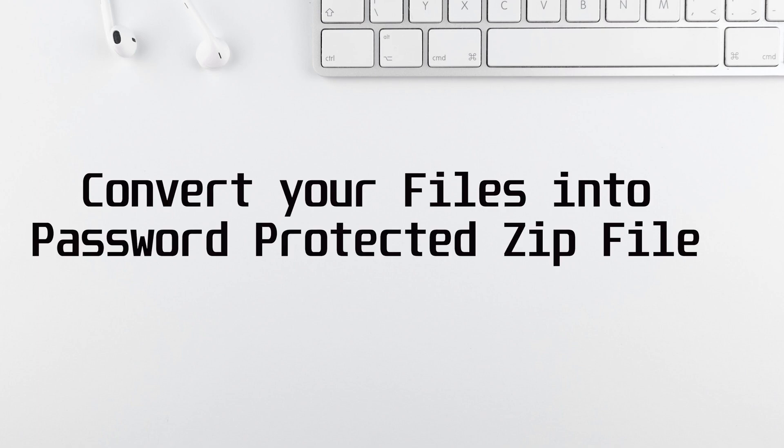In this short video guide, I'm going to tell you how you can convert your files to a password protected zip file on your Android phone.